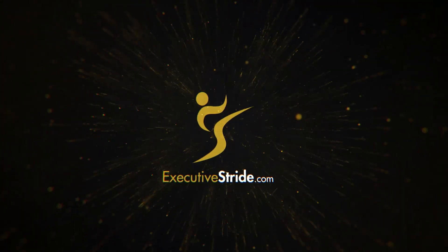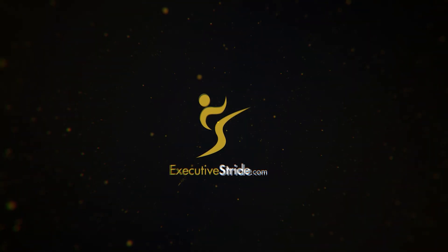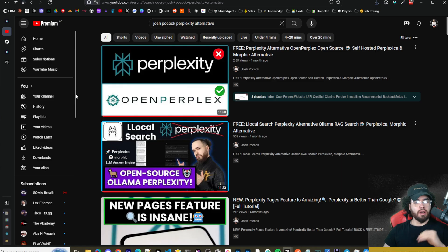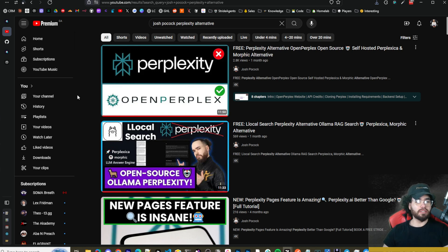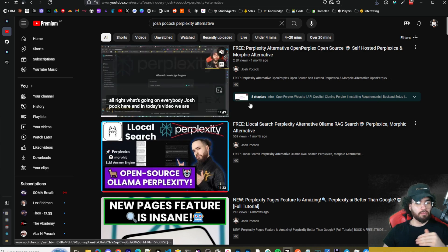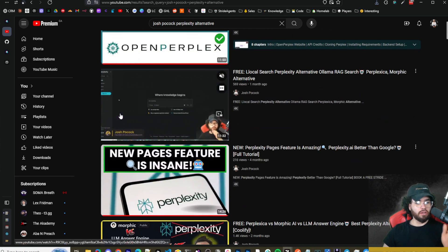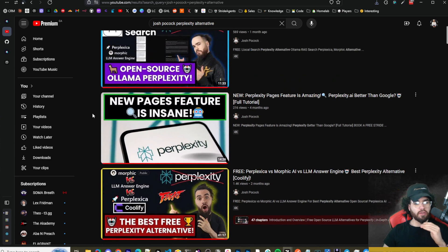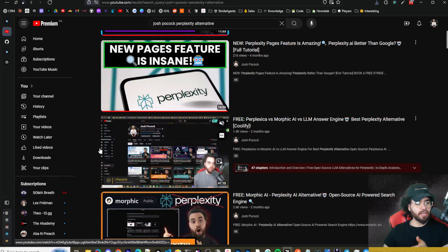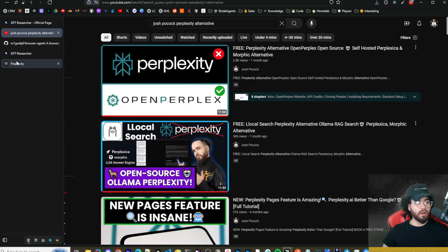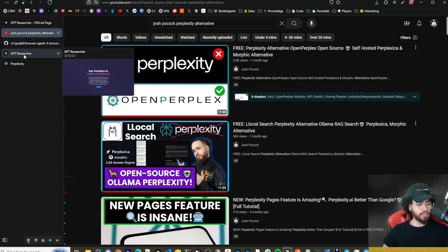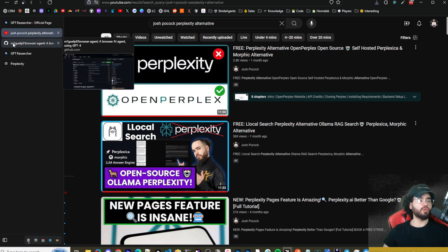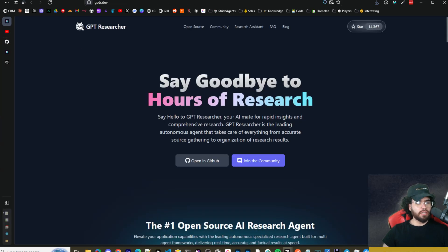Some of you may have seen my other videos on different Perplexity alternatives. I've done videos on Open Perplex, Local Search, Morphic, LLM Answer Engine, and Perplexica. We've covered a lot of different Perplexity alternatives and I'll leave links to these videos down below. But in today's video we're going to be looking at GPT Researcher.